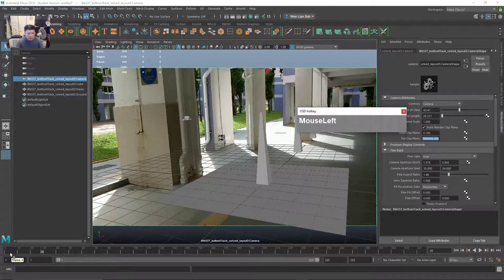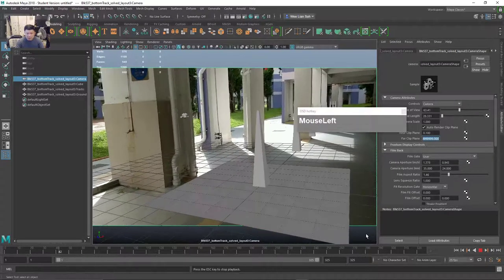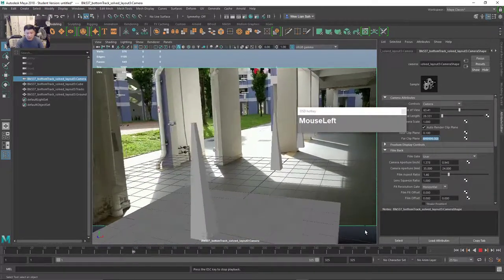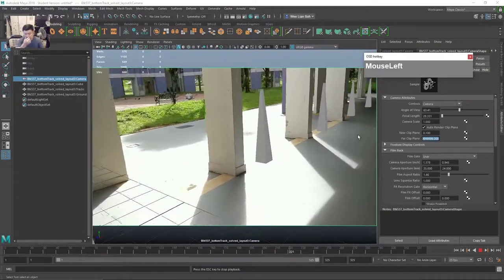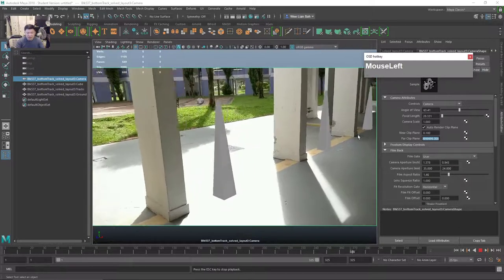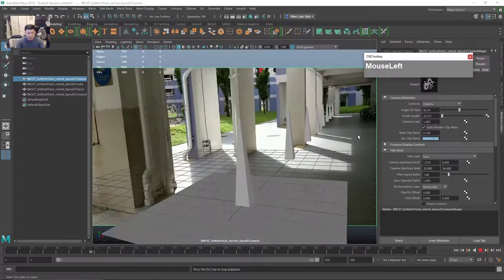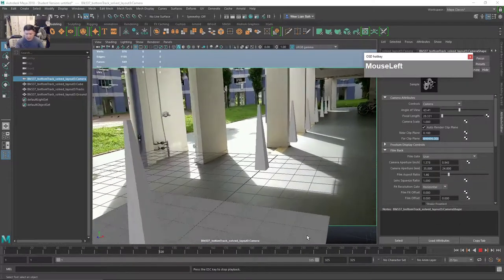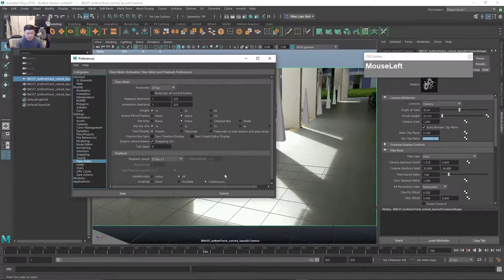Now let's play back and see how it goes. You notice that we do not have to do any offset. For some reason Maya is able to read the image sequence properly and the playback is good. For some of you if your playback is playing back at a very crazy rate, click on the Running Man and make sure the playback speed is set to 25 frames per second.